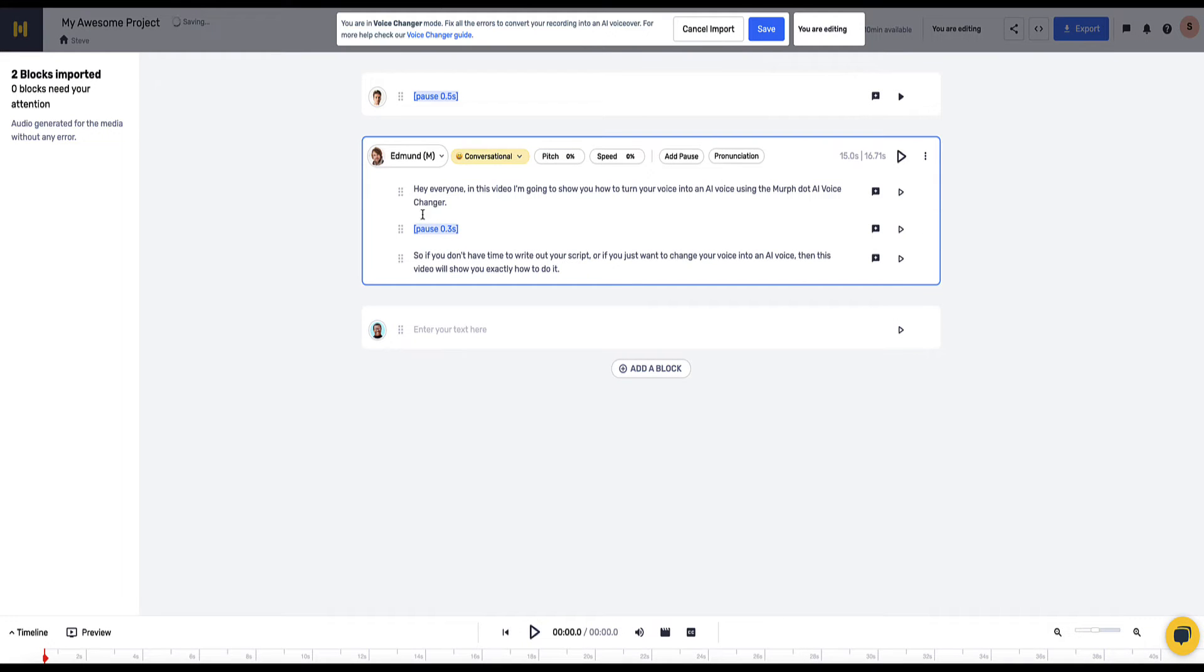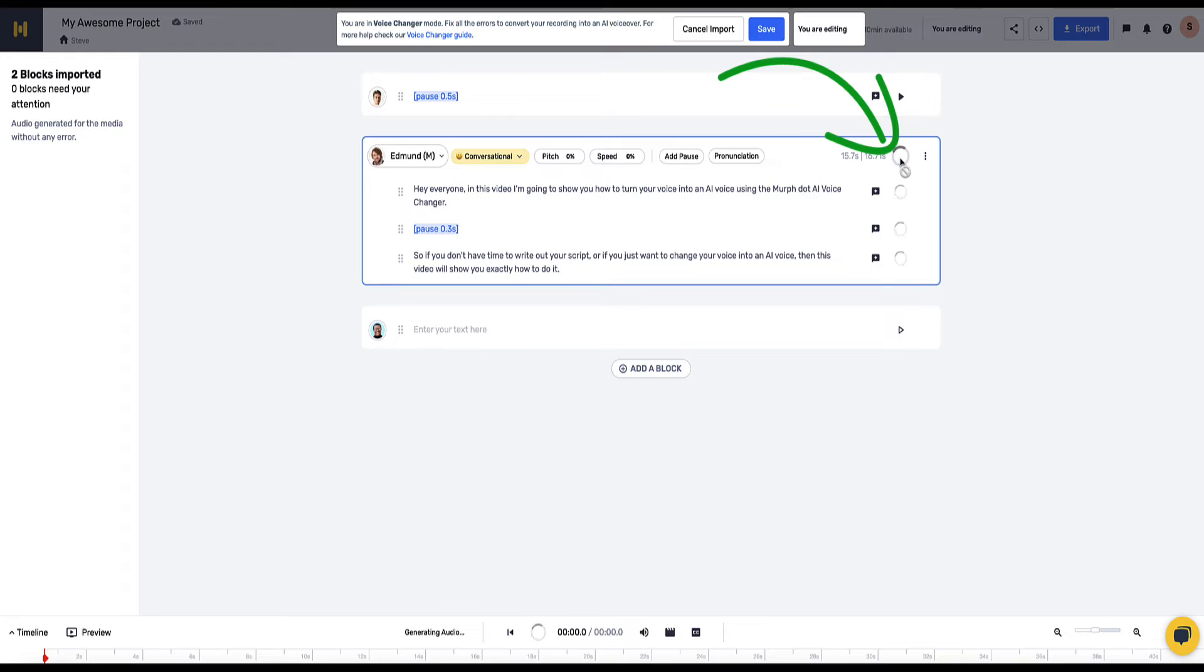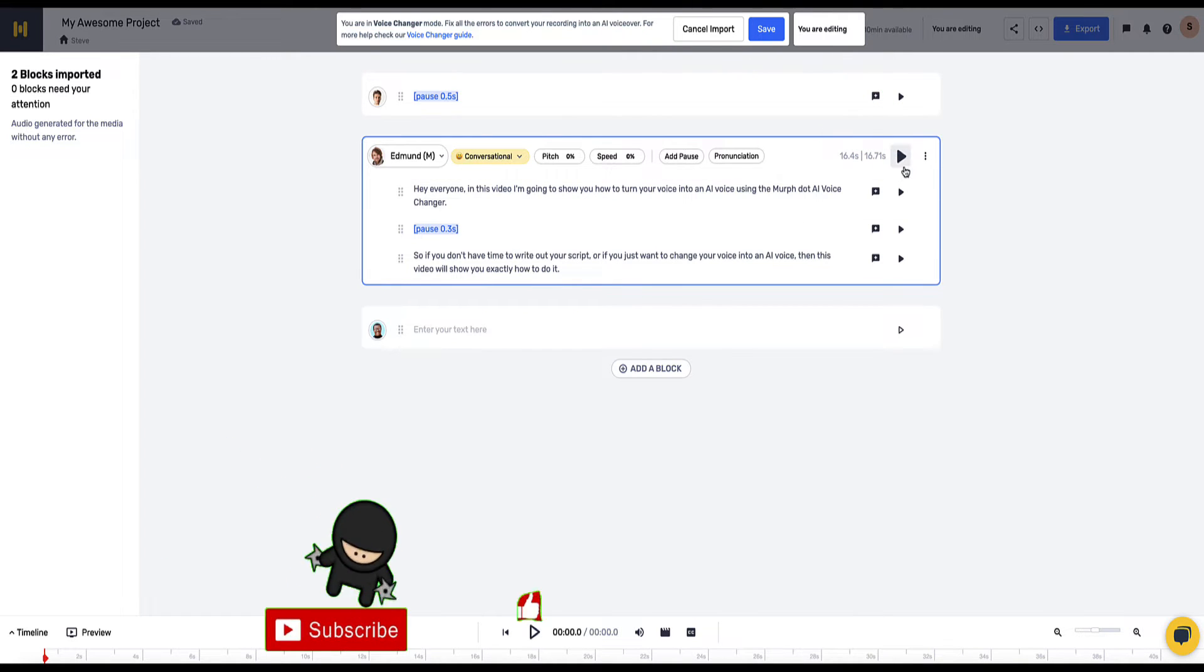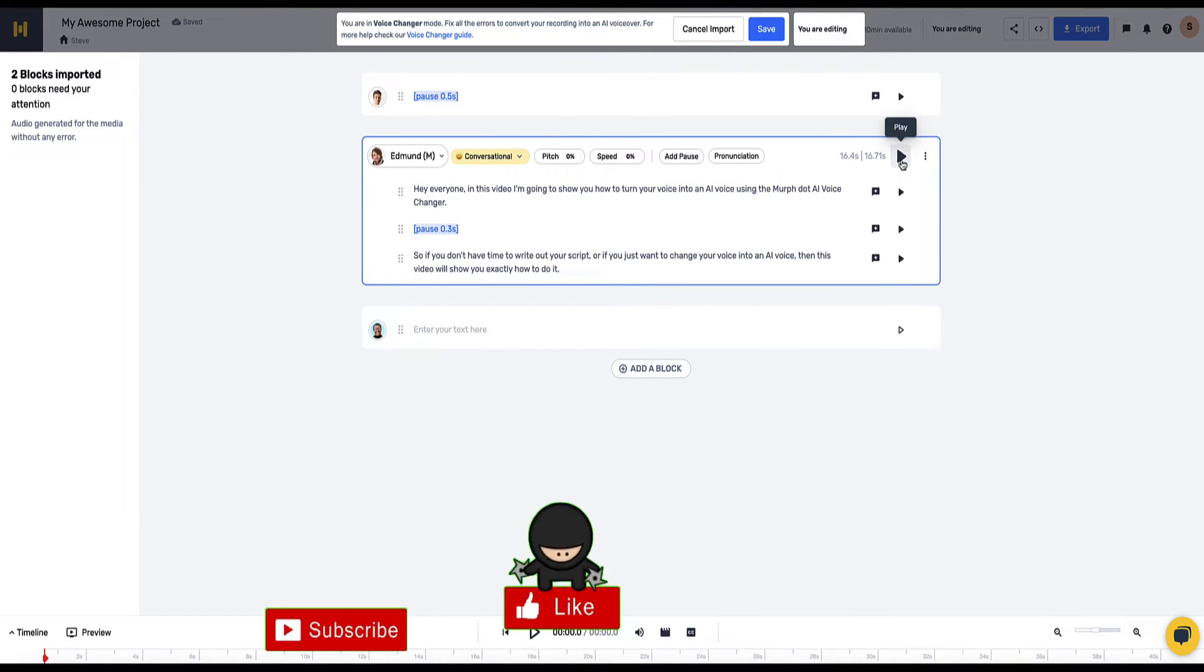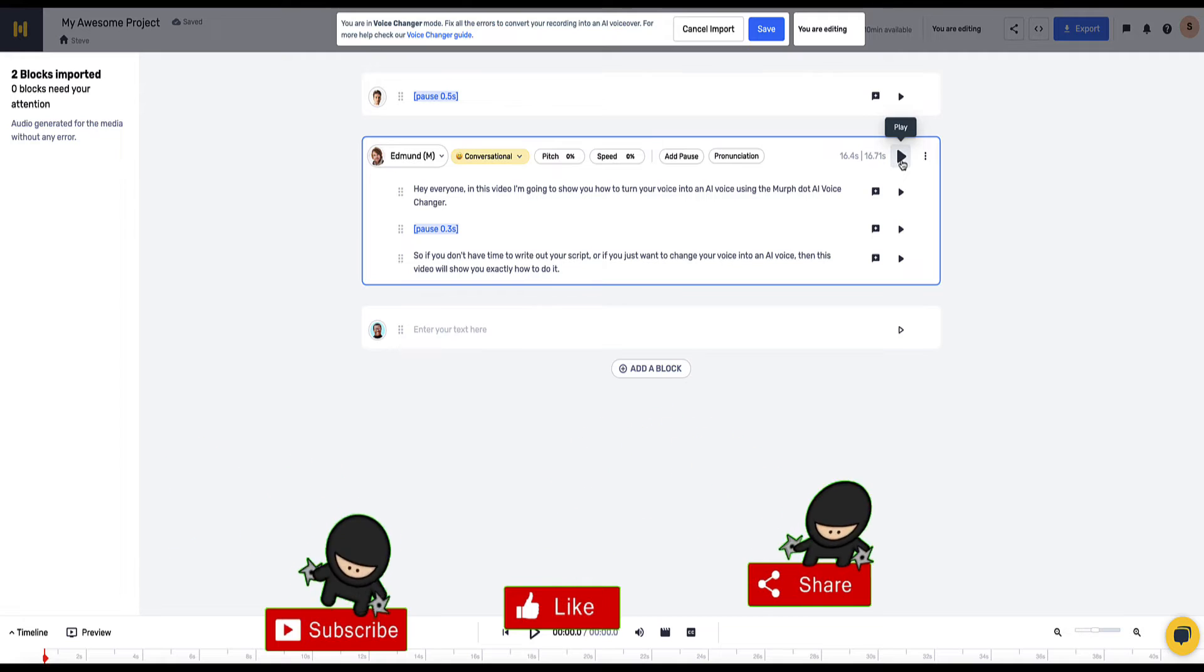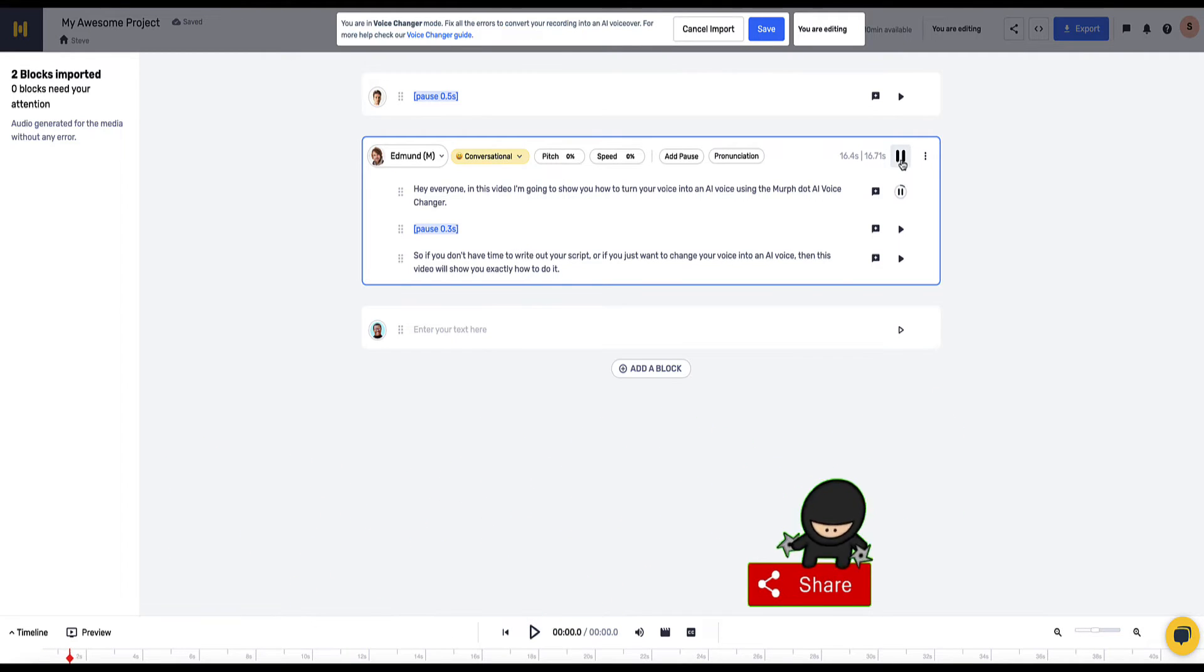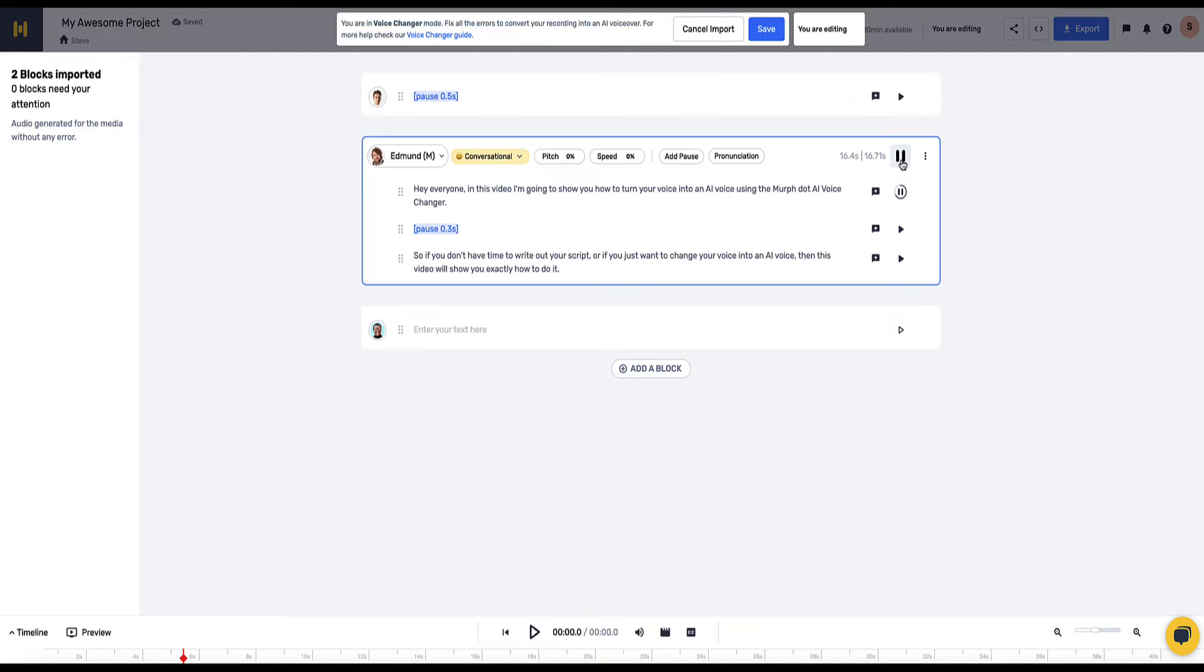Click select and now to generate the audio you need to click on this play button here. Now Mirth.ai will take a second just to render this content to Edmund's voice and now I can click play and let's see what this sounds like. Hey everyone, in this video I'm going to show you how to turn your voice into an AI voice using the Mirth.ai voice changer.